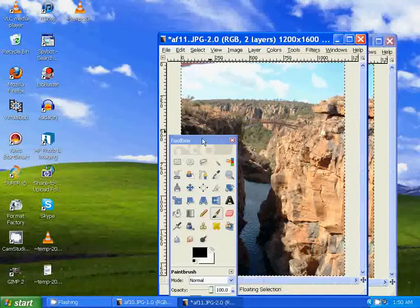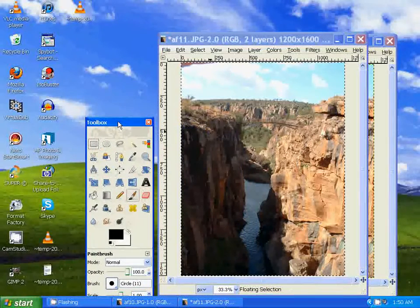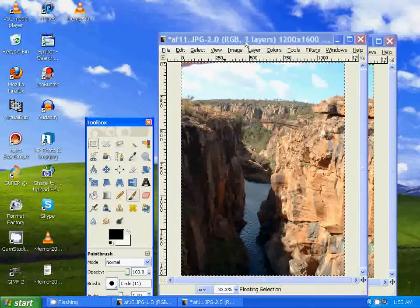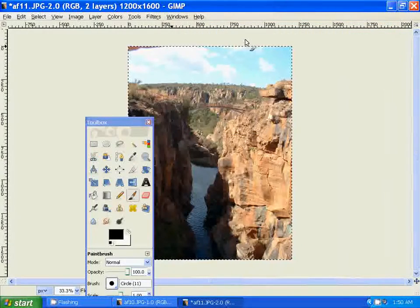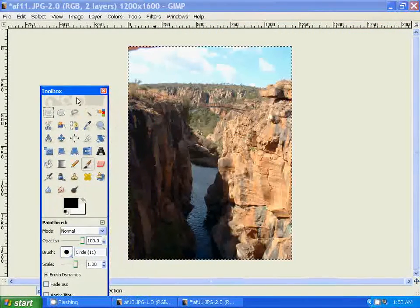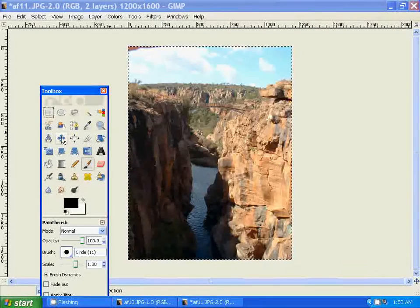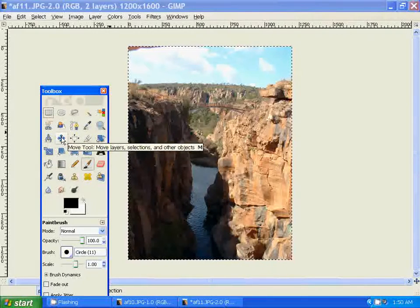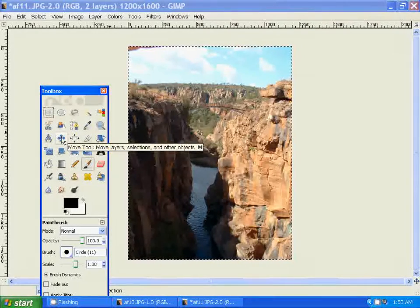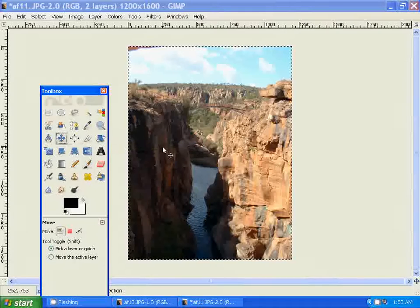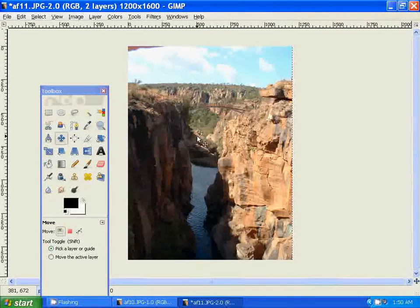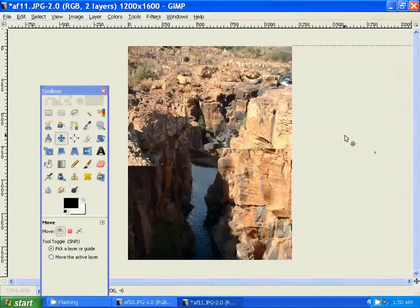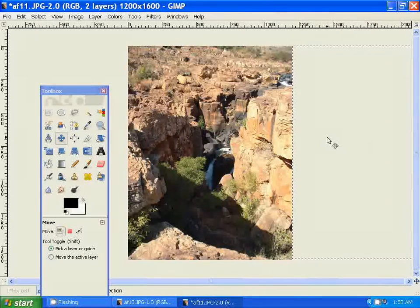Alright, so now what we have to do is use the Move tool. So we just have to single click, single left click with the mouse, hold down the left click over the photo, and just drag it right over.